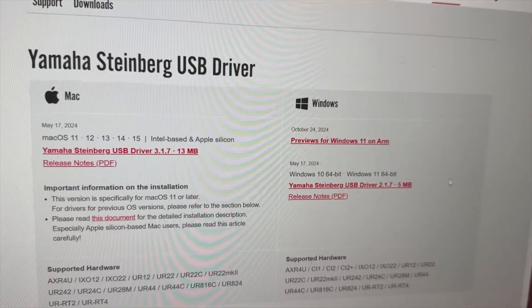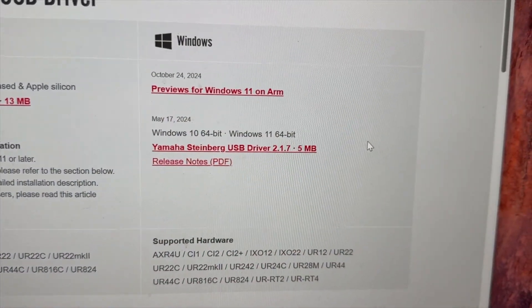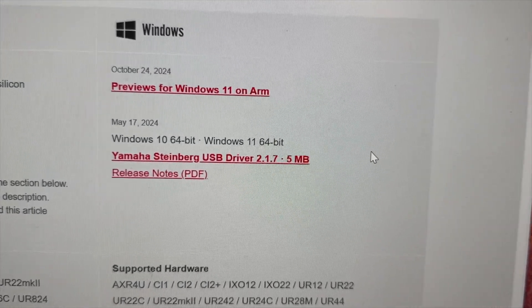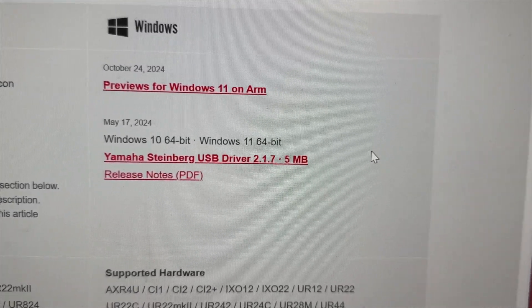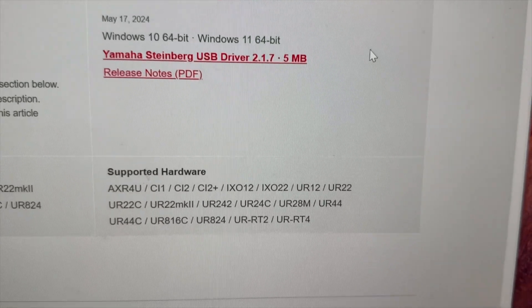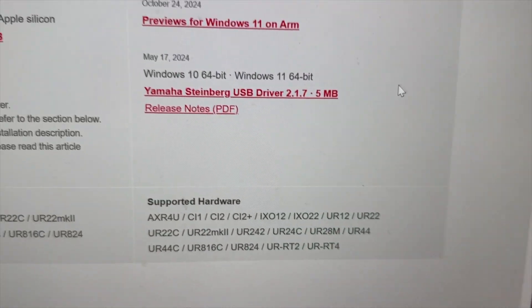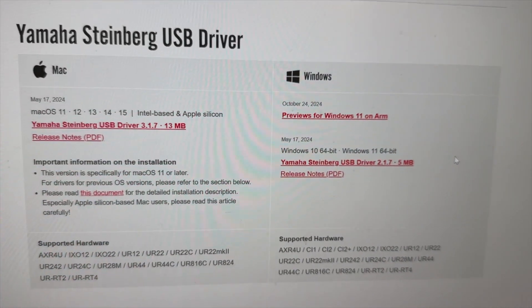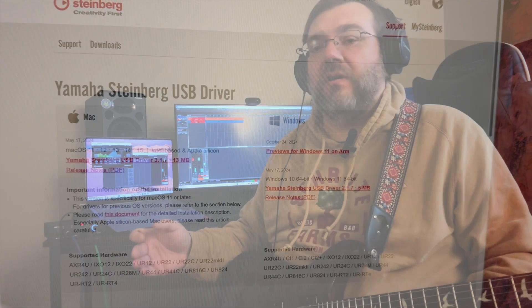What Steinberg and Qualcomm have gotten together to do is develop low-latency audio drivers for Windows on ARM. There are two drivers we're going to talk about today. The first is honestly the most exciting — it's a USB class audio driver for the ASIO protocol. ASIO is the lowest latency spec for developing sound drivers on Windows, and it's used universally now.